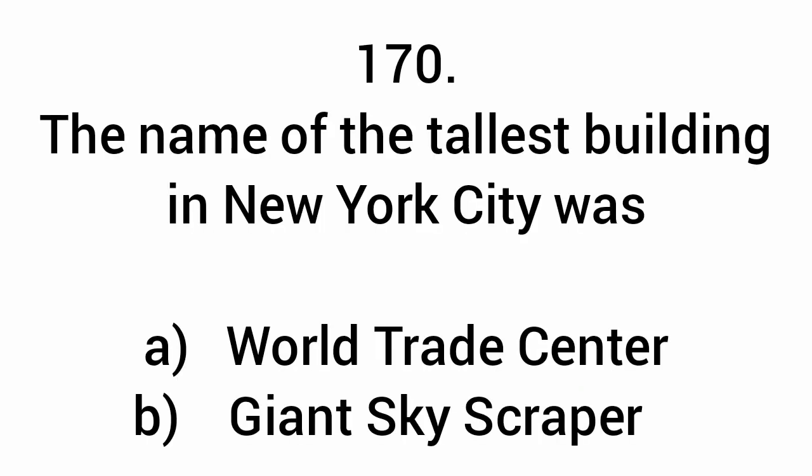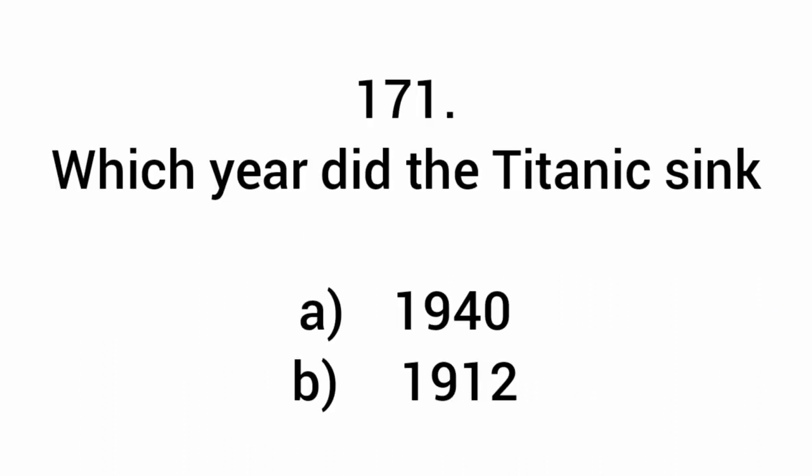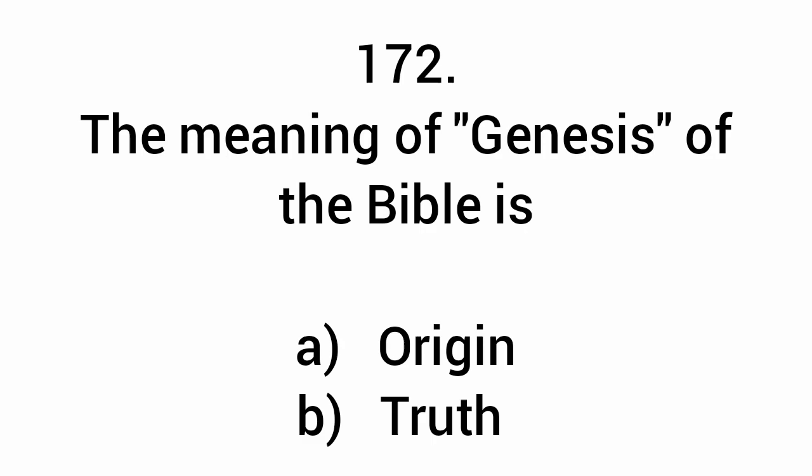The name of the tallest building in New York City is World Trade Center. Which year did the Titanic sink? 1912. The meaning of Genesis in the Bible is origin.